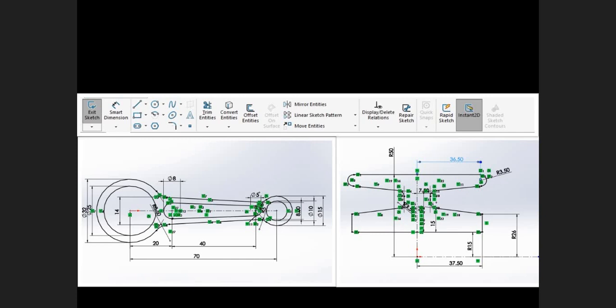If needed, you can also add geometric relations manually. After geometric relations are added, dimensions are then added to the sketch to define the size and location of the geometry. The dimensions can be controlled independently or by relationships to other parameters inside or outside the sketch. The parametric nature of SOLIDWORKS means dimensions and relations drive the geometry, not the other way around.